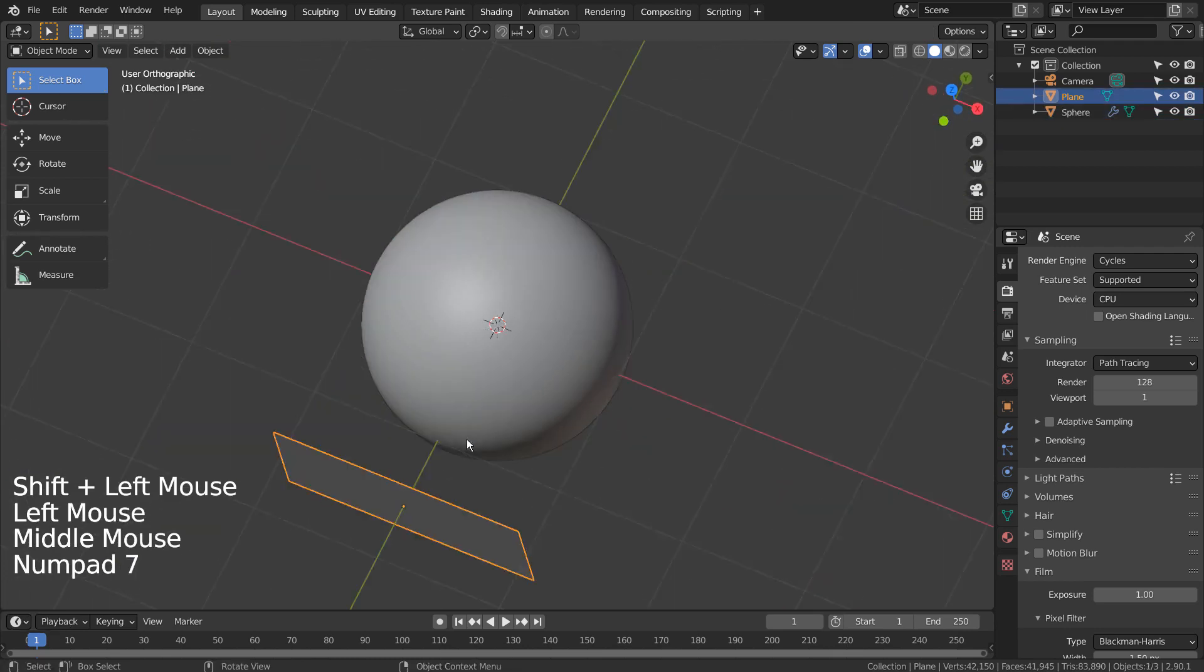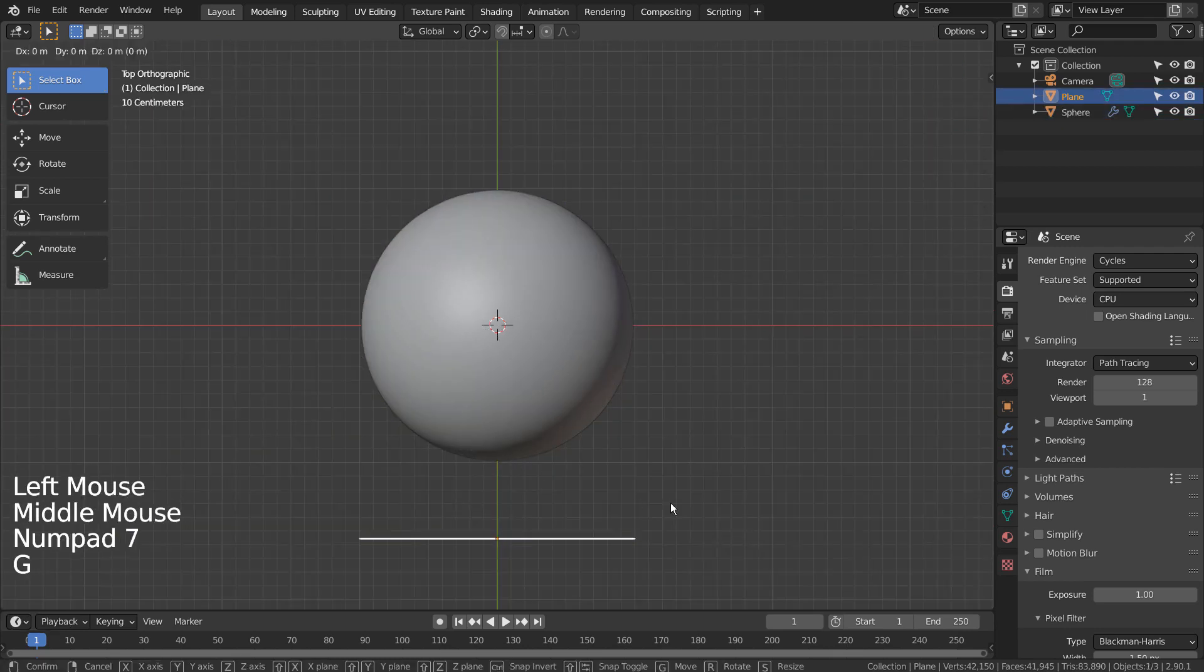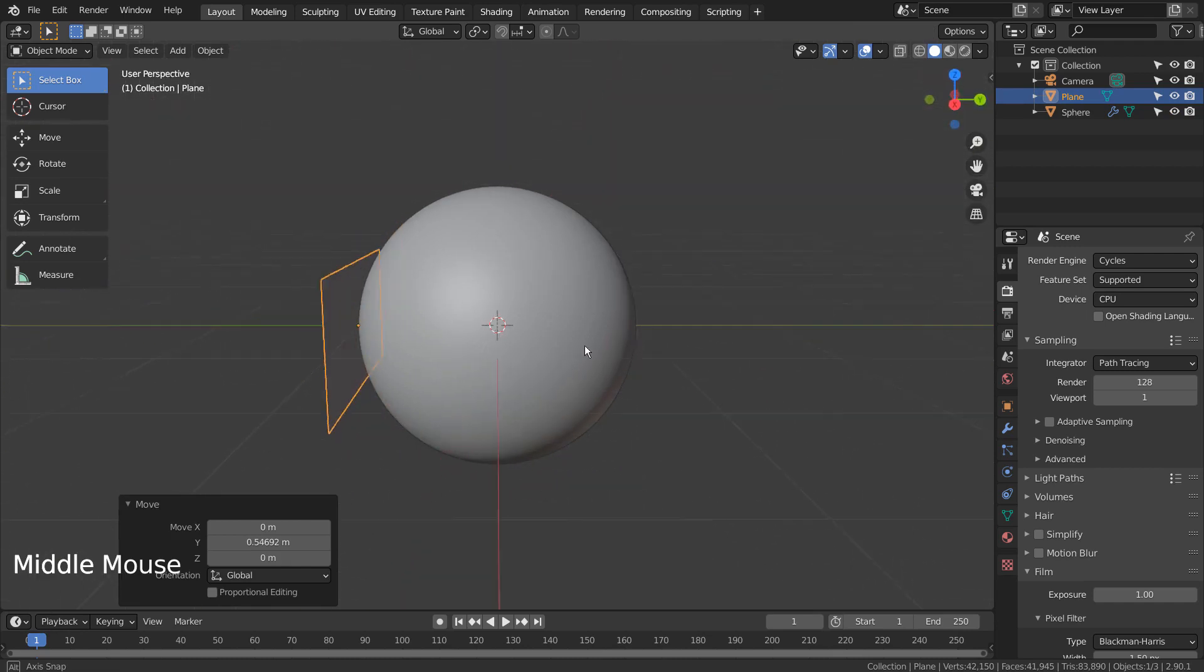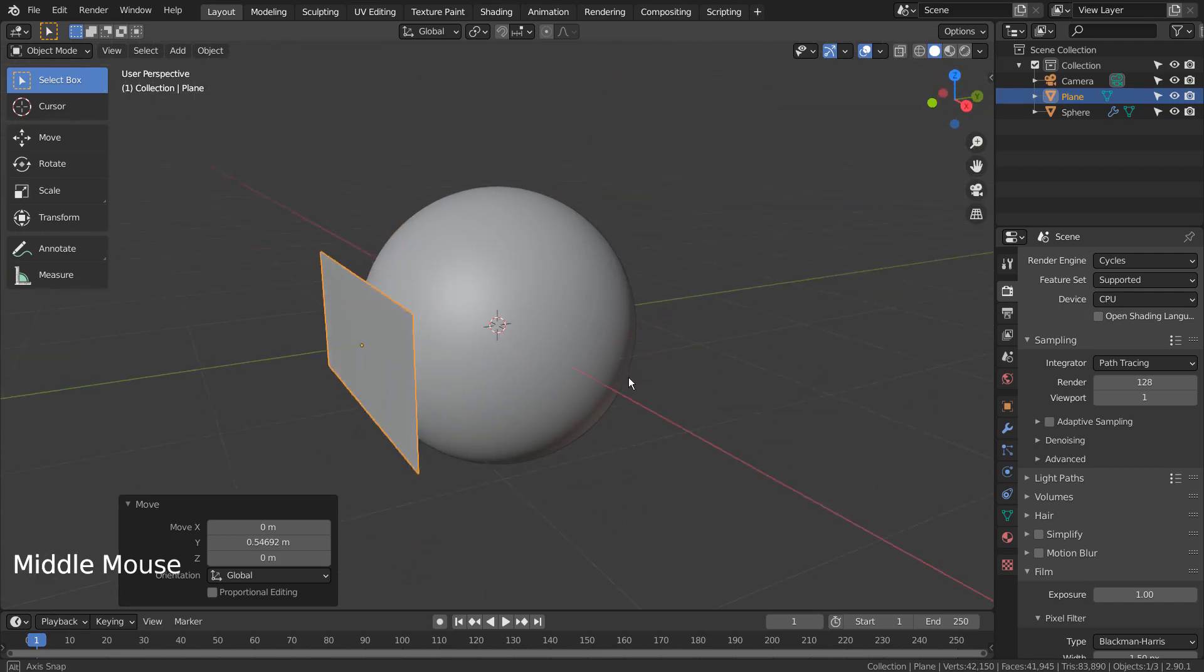G and Y to move on the Y axis. Let's move the plane as close to the sphere as possible.